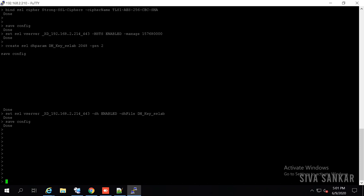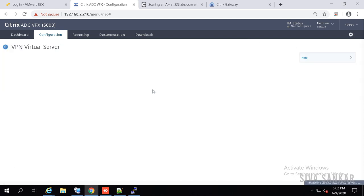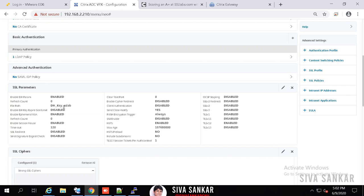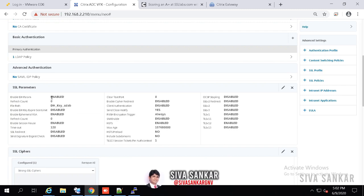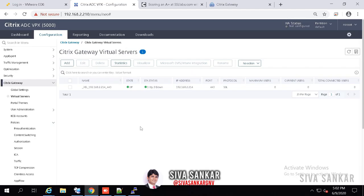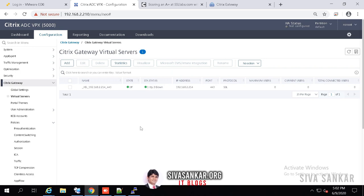Once it is done, go to the NetScaler and refresh. Click on your gateway — you can see that Enable DH Param is now enabled, the file name is dh_key_sslab. Before it was disabled, now it is done. The HSTS header is also done. Thank you for watching — hope you enjoyed this video. Please like it, subscribe to the channel, share with your friends, and most importantly please complete all the videos that are part of this training. It will be really helpful. Thank you.